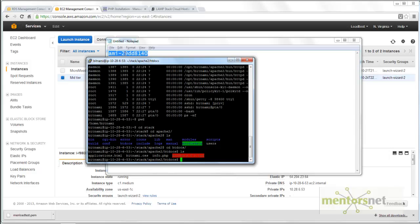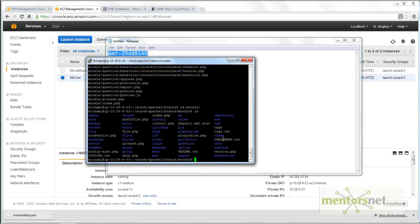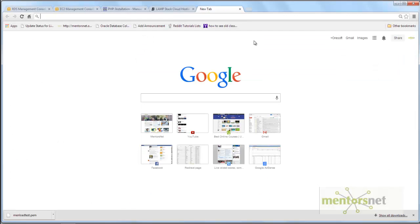If you have not used my AMI but have done it yourself, then go to a website called Moodle.org and download this software. Once you download the software, extract the content of the tar file into your htdocs directory.